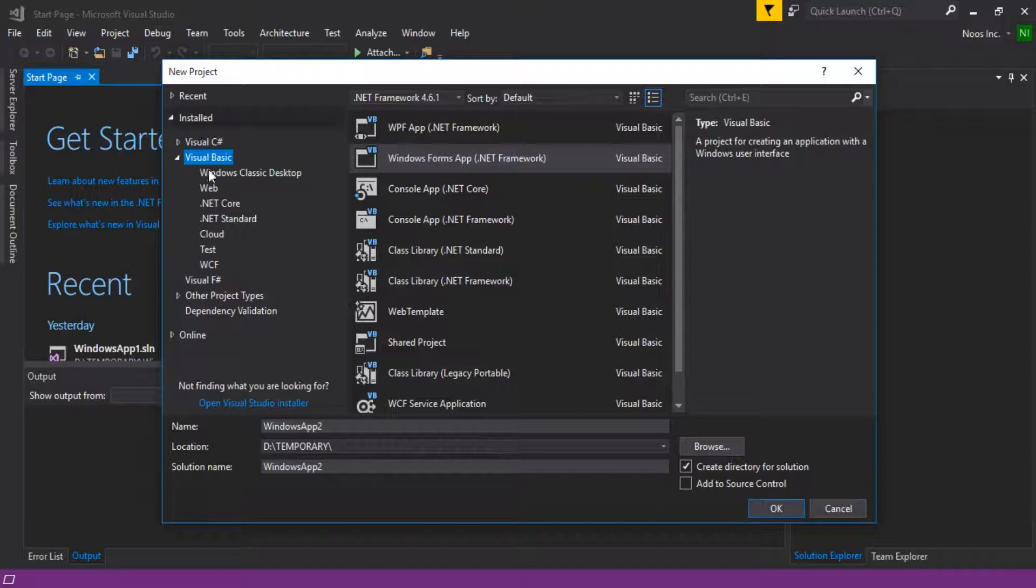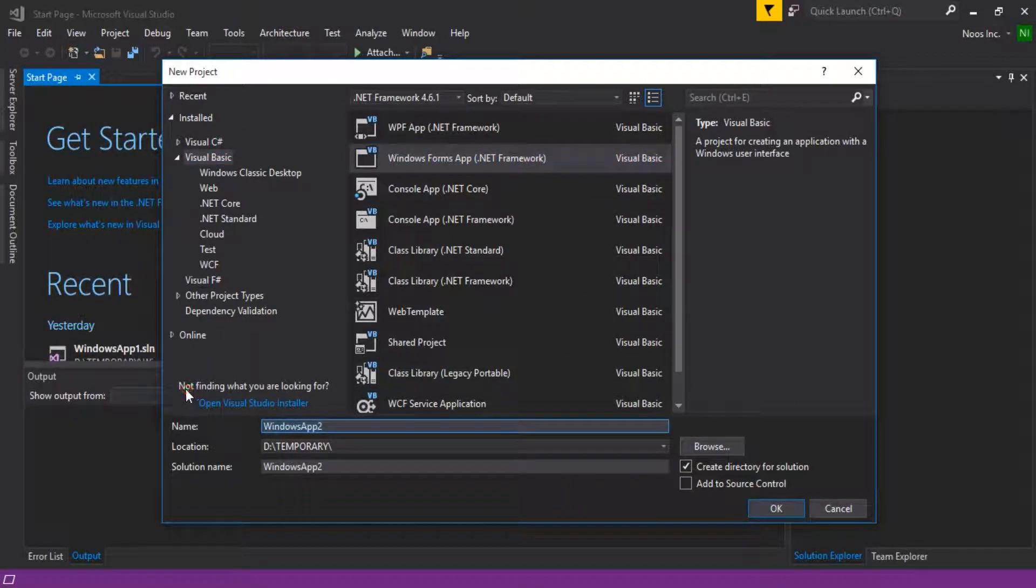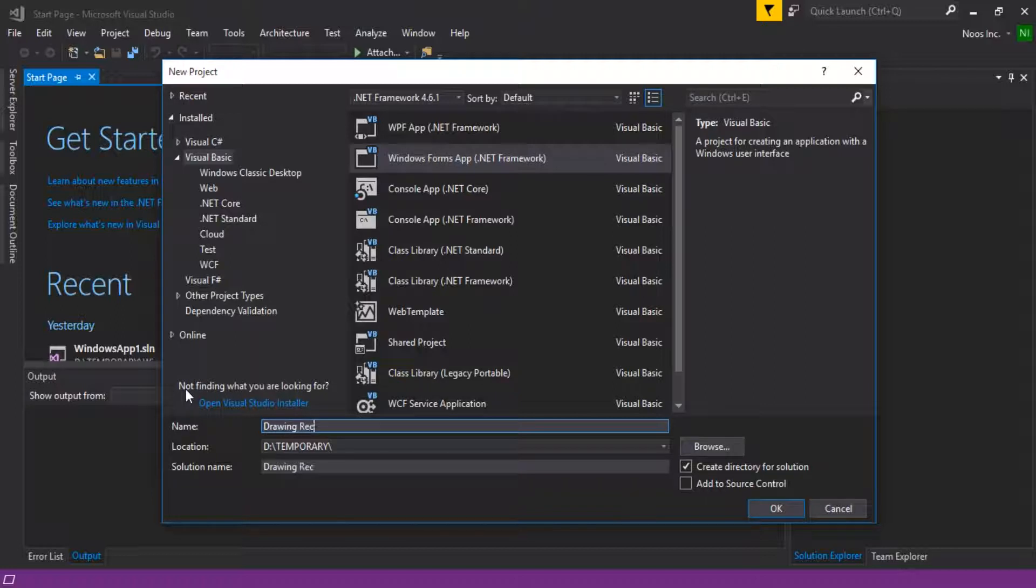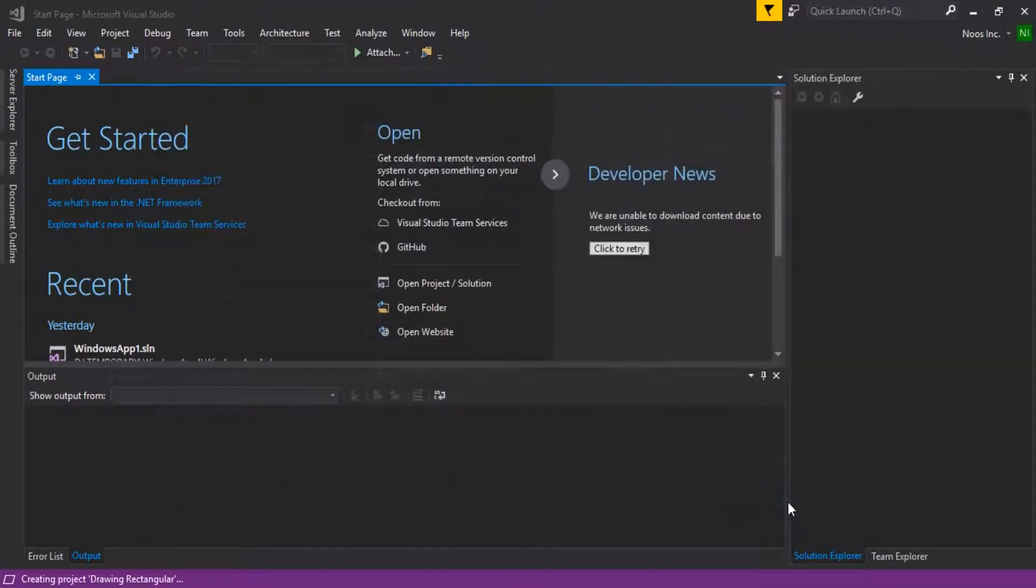Okay, in Visual Basic templates, let's use Windows Forms Application and then give our project a name: Drawing Rectangle, like this. Just click OK.